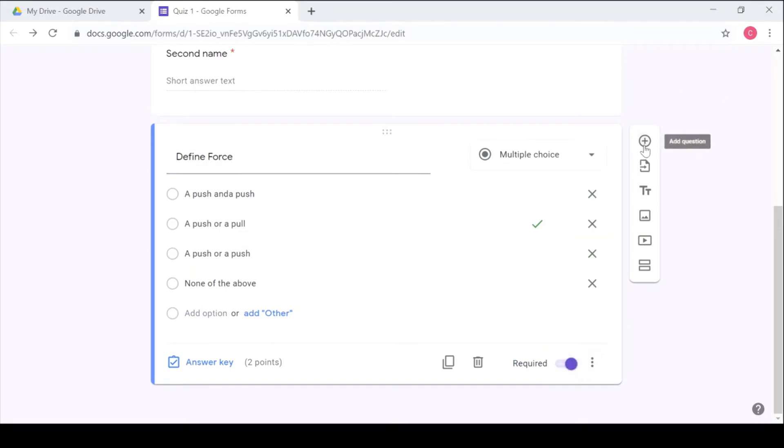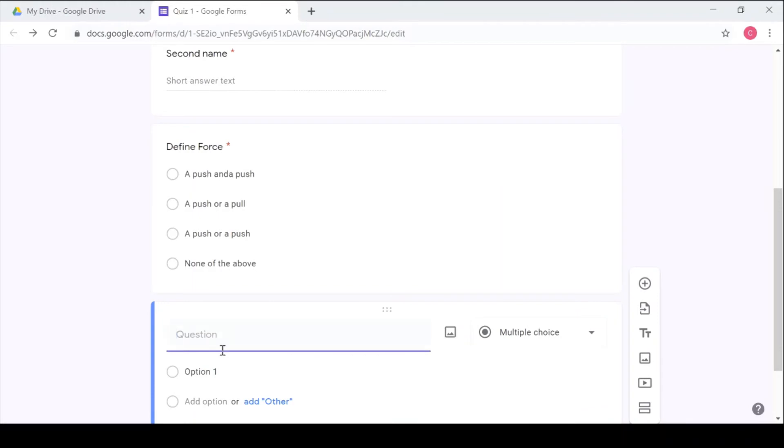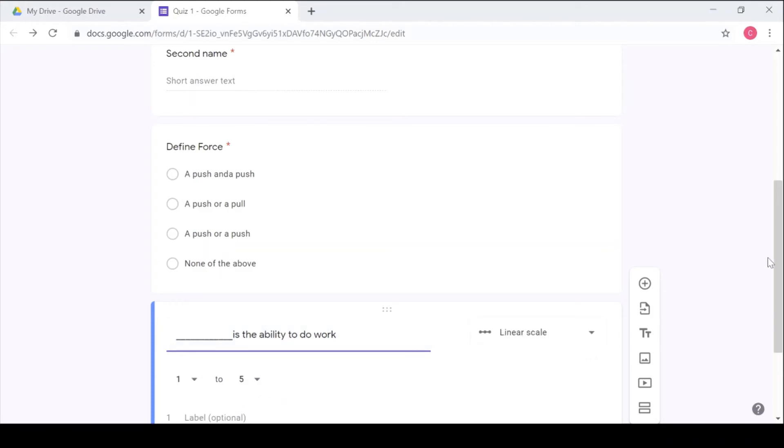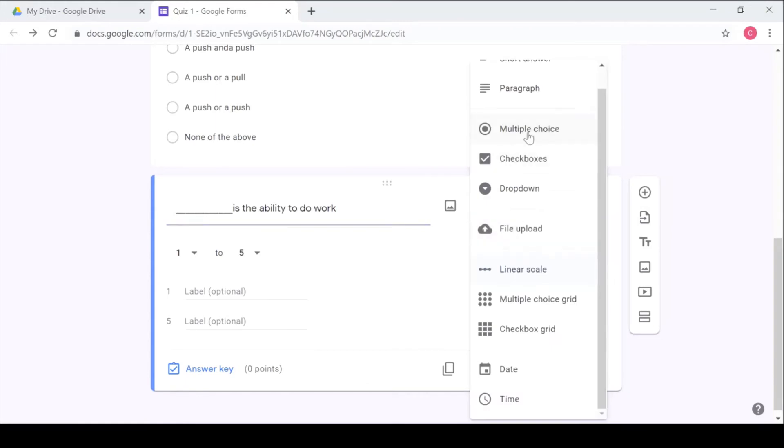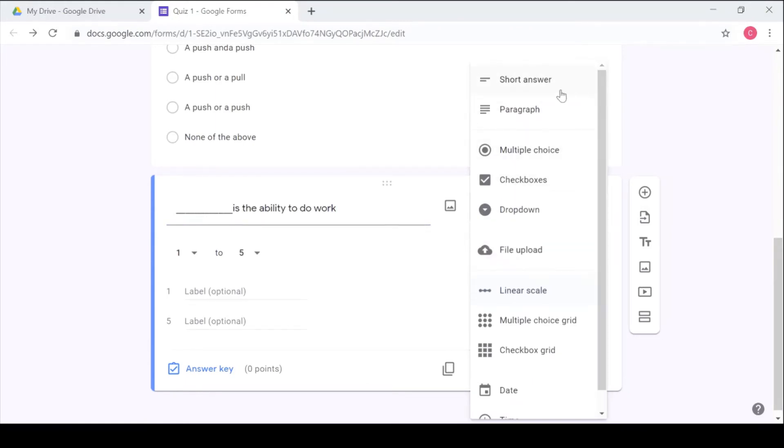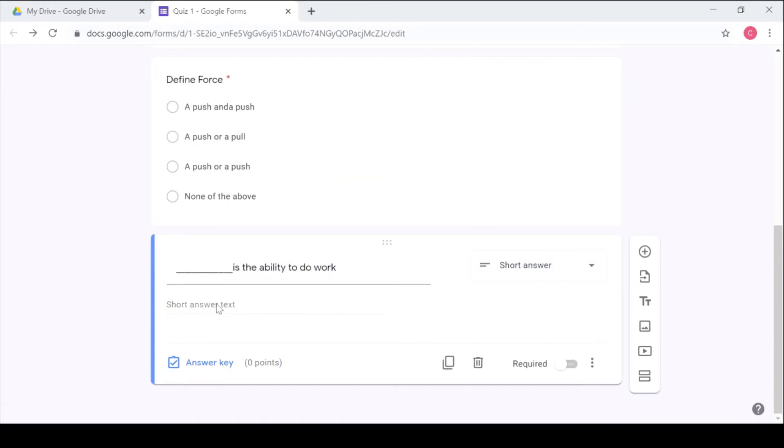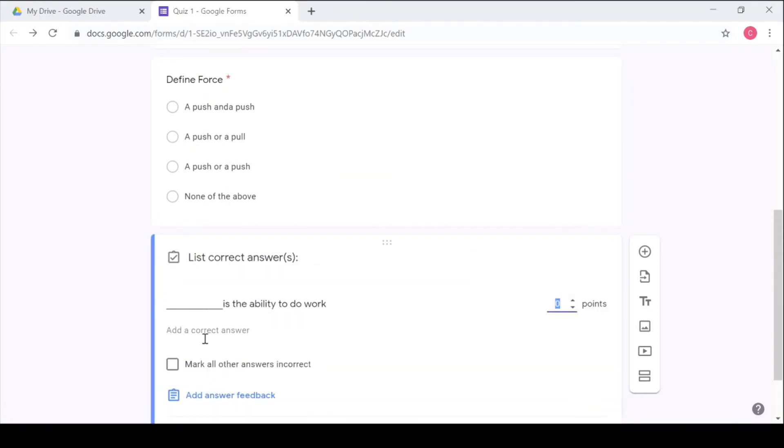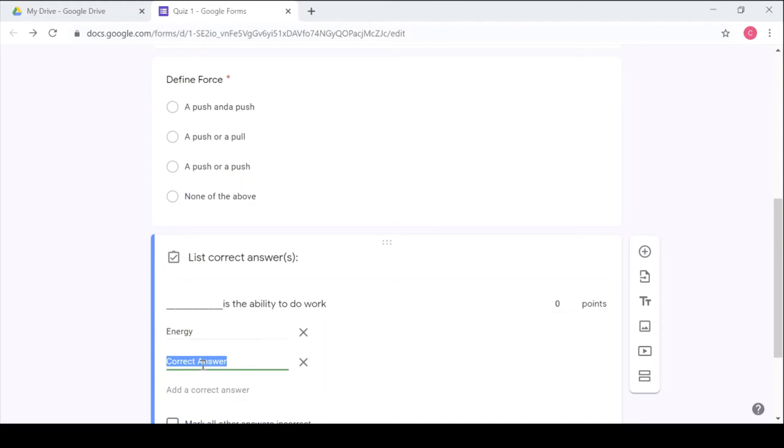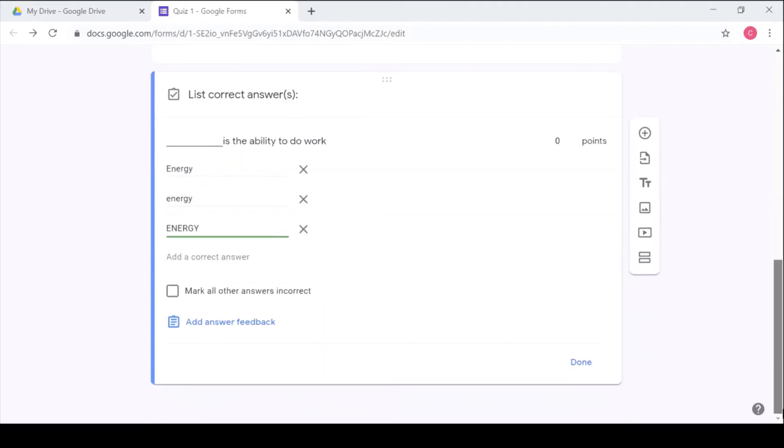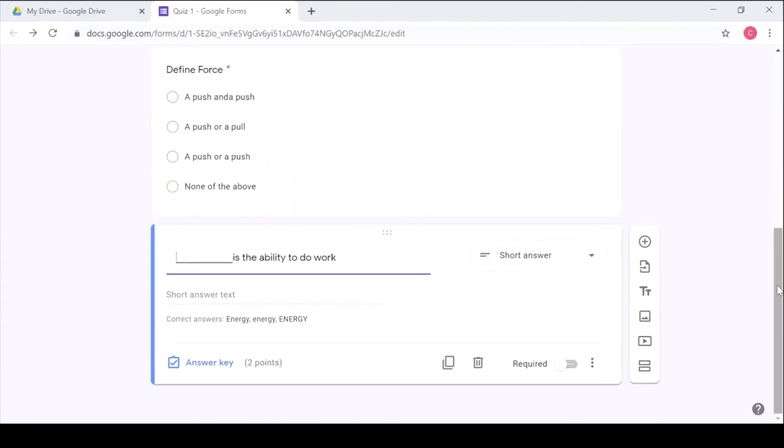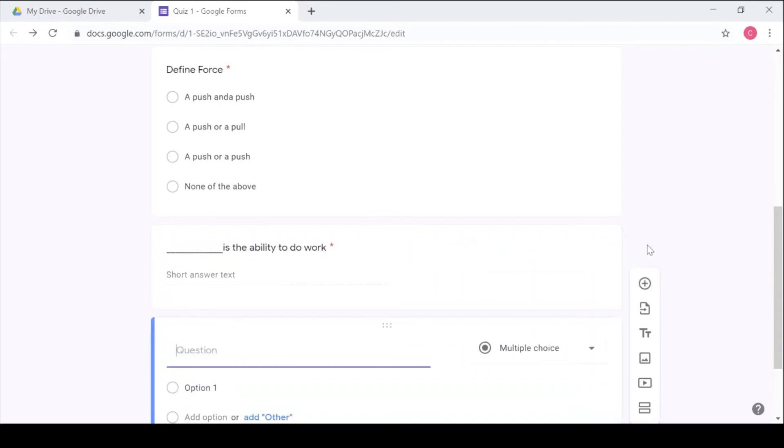Then I go to the next question. The next question I could say: blank is the ability to do work. So that one I could say short answer because it's a short answer question. So I'll choose short answer. So I'll say go to answer key, then I'll say the correct answer is energy. I'll give several options, for example if there's a learner who could give the answer in total lowercase or total uppercase. So I'll say mark all other answers as wrong. So I give it maybe another two points, I click done. So also I make it required so the students have to fill that question.